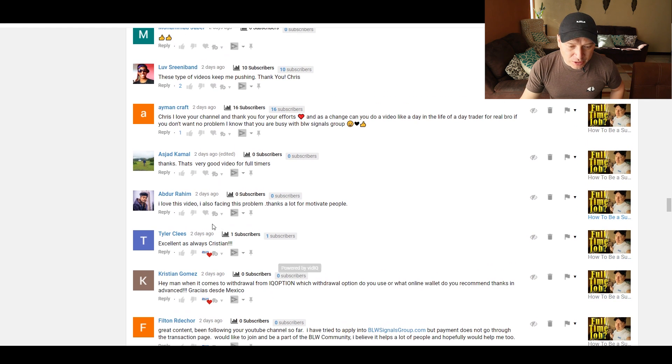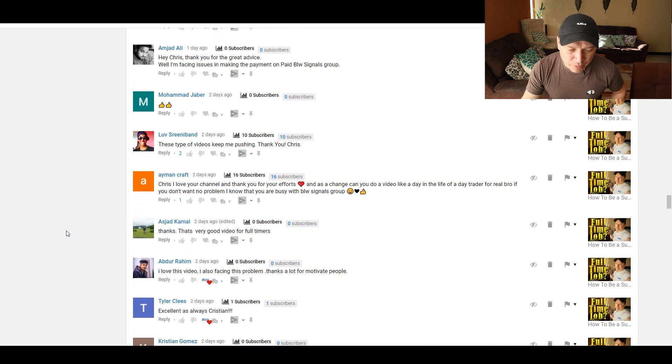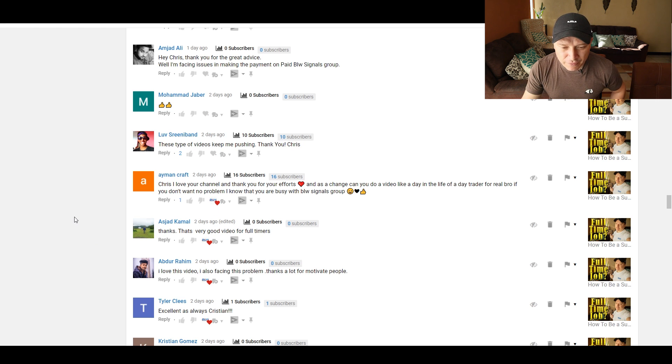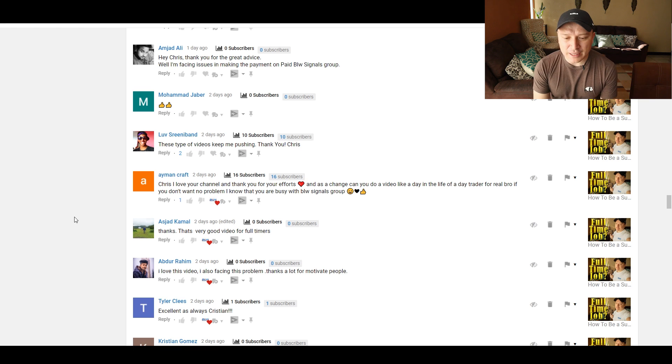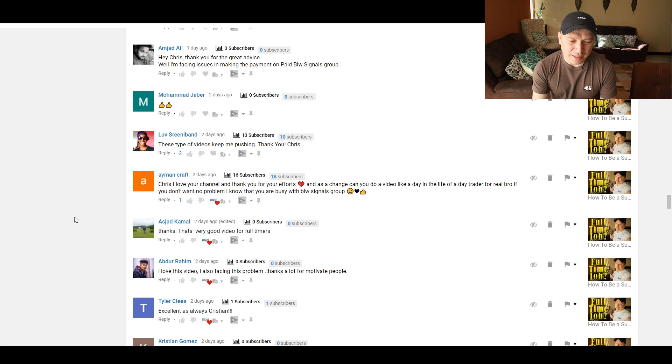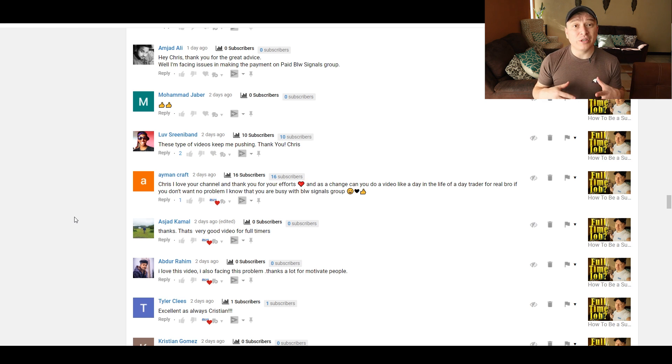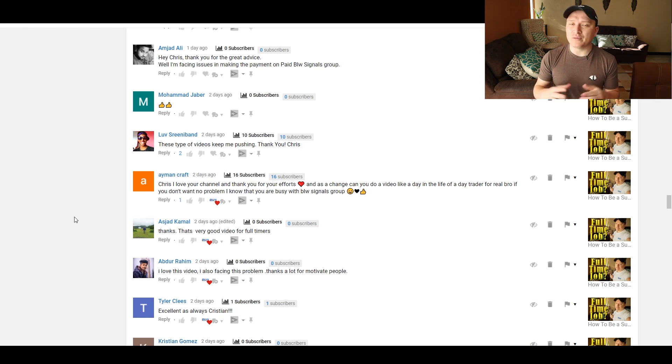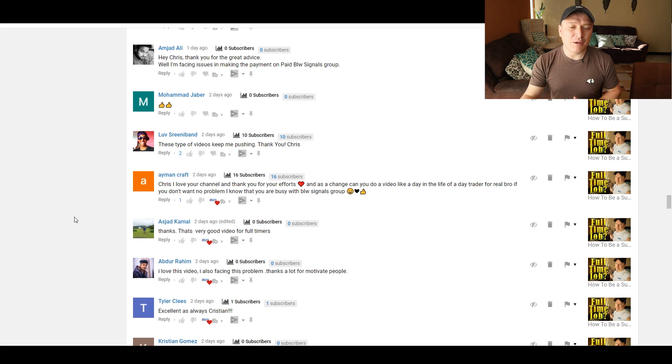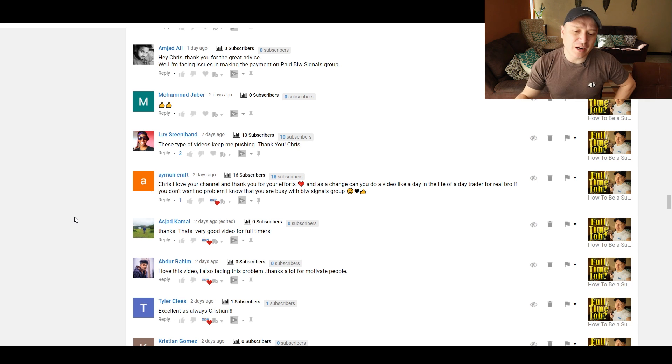Excellent. As always, Christian, thank you. I love this video. I'm also facing this problem. Thanks a lot for motivating people. Thank you. That's a very good video for full timers. Chris, I love your channel and thank you for your efforts. And as a change, can you do a video like a day of a trader for real, bro? If you don't want to, no problem. I know that you're busy with the BLW signals group. Yeah, I'm thinking about doing it. It's just that I'm not really good at vlogging itself. You've seen it in my trips to Italy, Colombia, Spain, but I'm going to try to do one, okay? I promise you. And I'm going to show you how I do my breakfast and stuff. I promise you I'll do that.